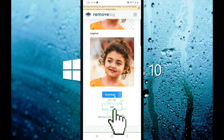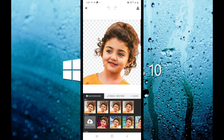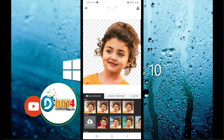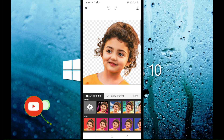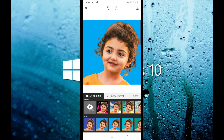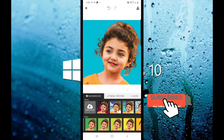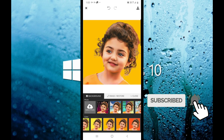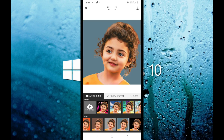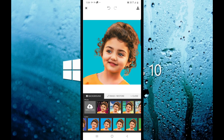Click the Edit button. You can see the blue color applied to the background.